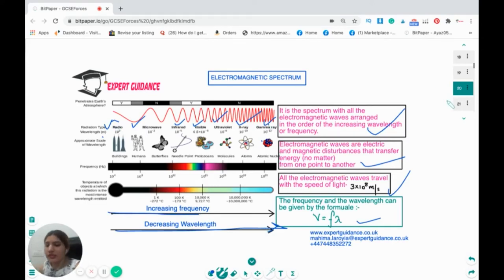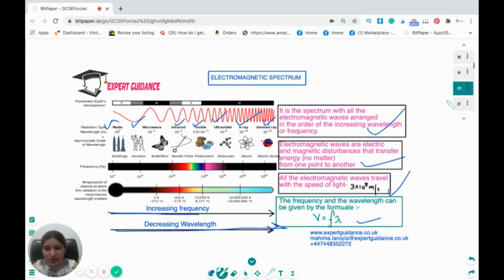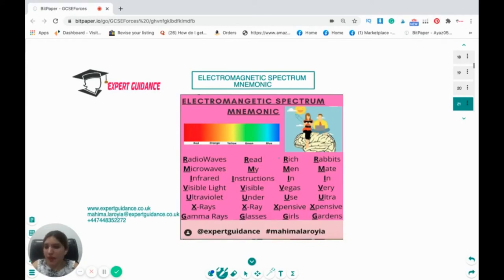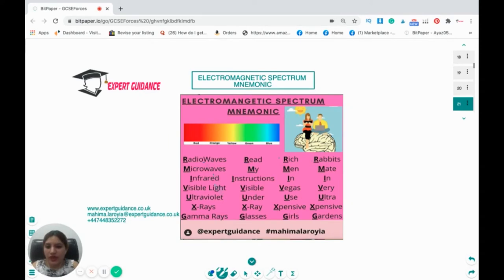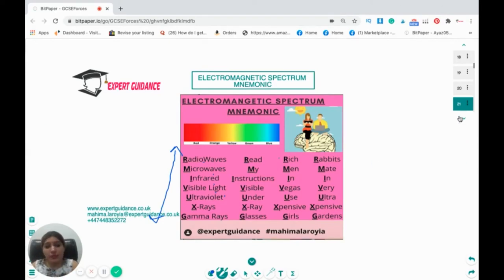In the exam they can ask you to write these waves in order, or which has the shorter wavelength or higher frequency. Remember the wavelength order — the reverse is the frequency order. Useful mnemonics: 'Read My Instructions Very Unusually eXpensive Garments', 'Rich Men In Vegas Use Expensive Girls', or 'Rabbit Mates In Very Ultra Expensive Gardens' — where each initial represents radio, microwave, infrared, visible, ultraviolet, X-ray, gamma. From radio to gamma, wavelength decreases and frequency increases.